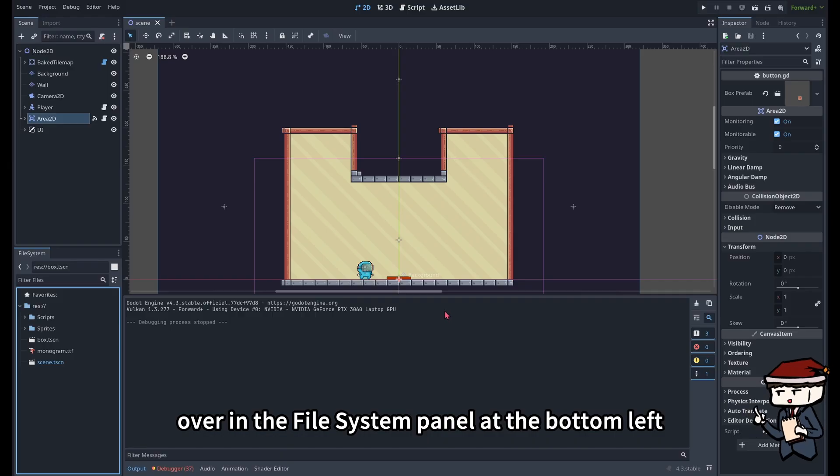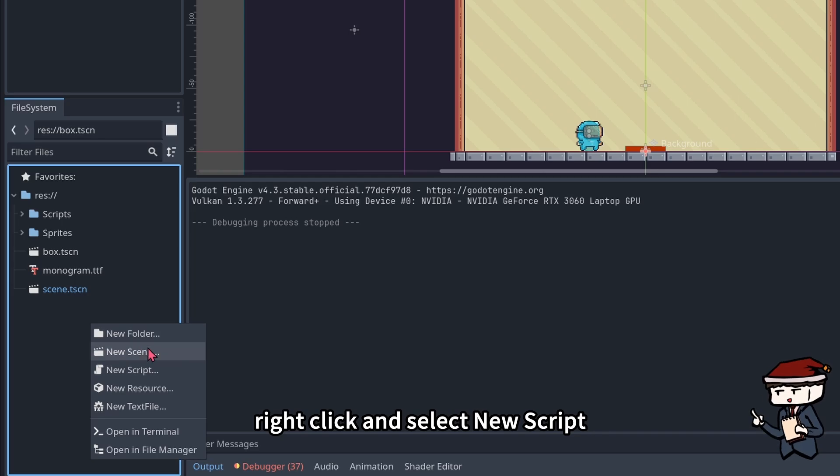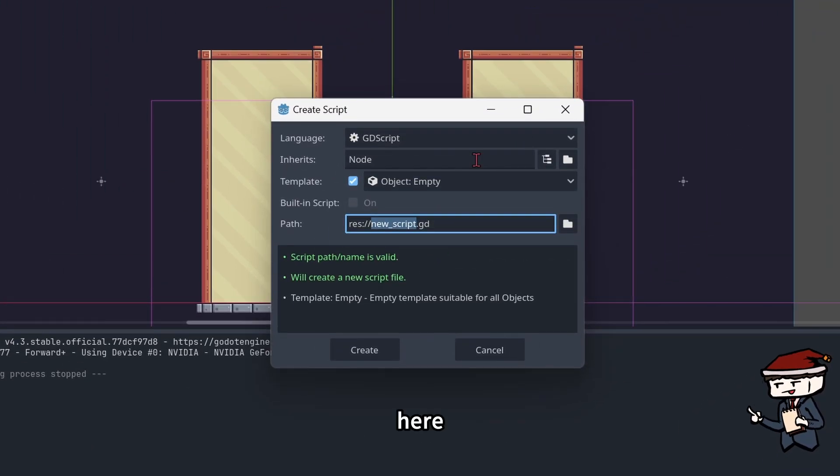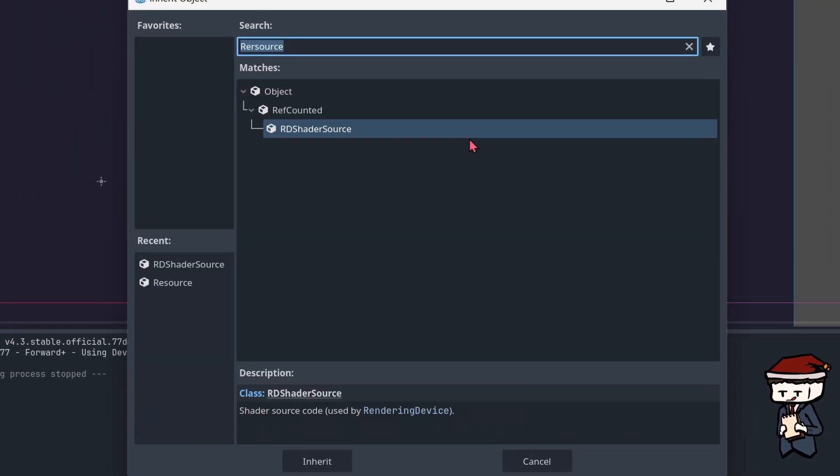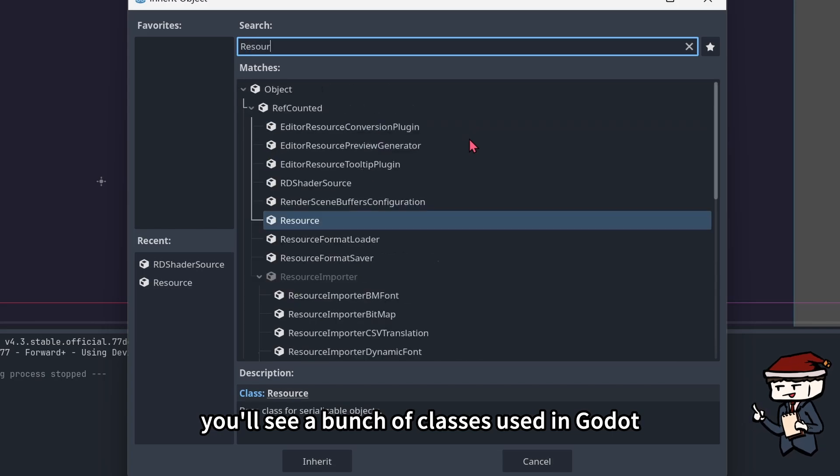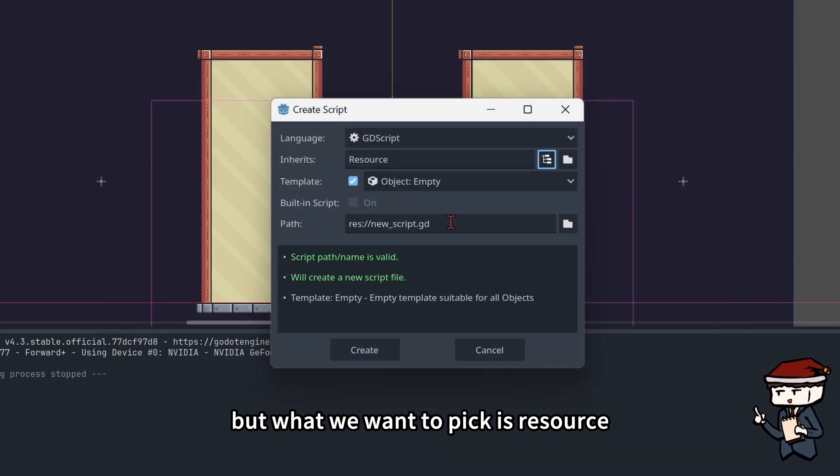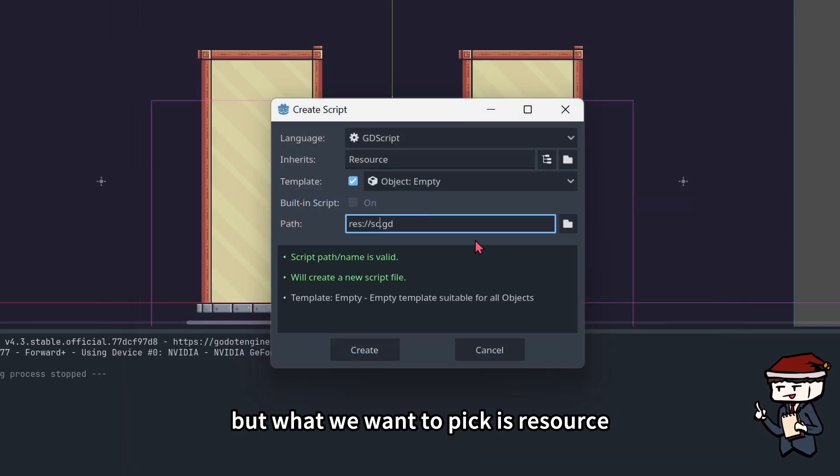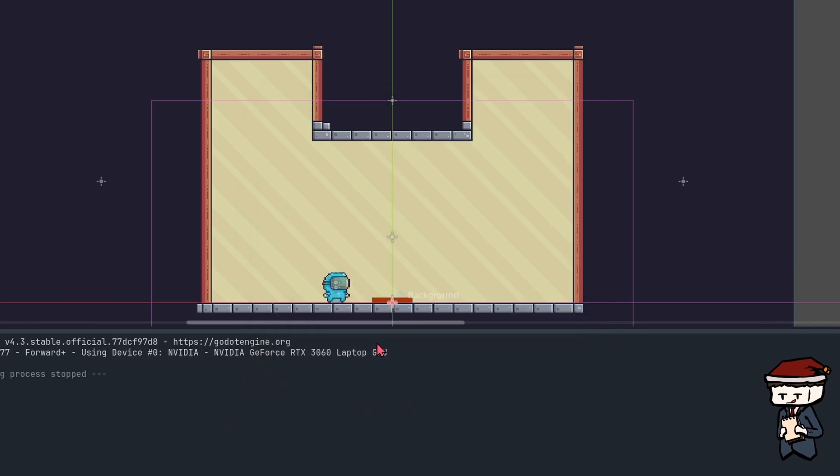Over in the file system panel at the bottom left, right-click and select new script. Here we can choose which class the new script will inherit from. You'll see a bunch of classes used in Godot, but what we want to pick is resource. Rename the script below and hit create.